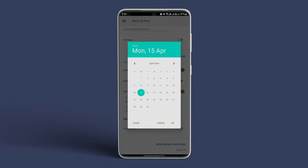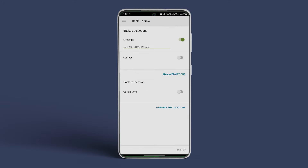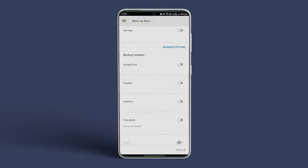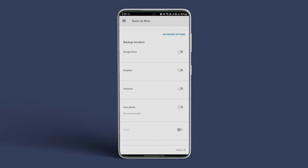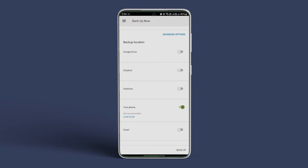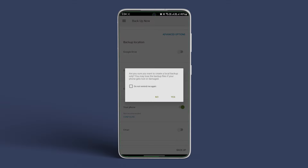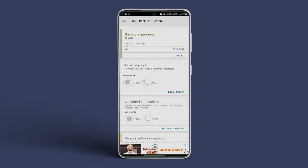You can also use it to export text messages in PDF format. To do that, open the app on your Android. Tap on the three-bar icon and select Backup Now. Next, enable the toggle next to Messages and turn off the toggle for Call Logs. Tap on Advanced Options to include attachments and media.